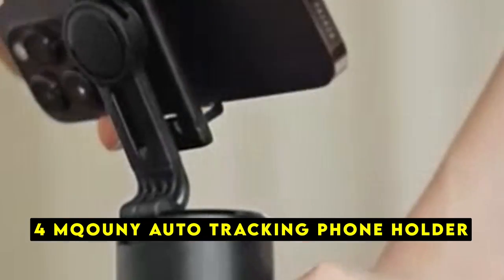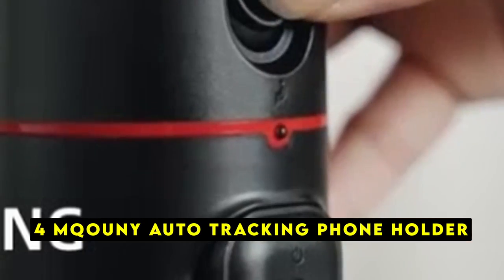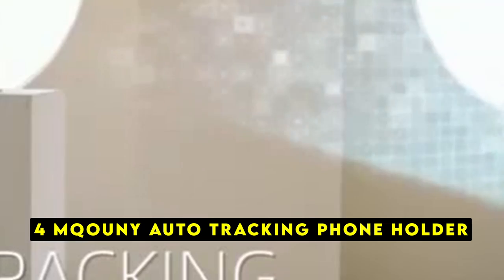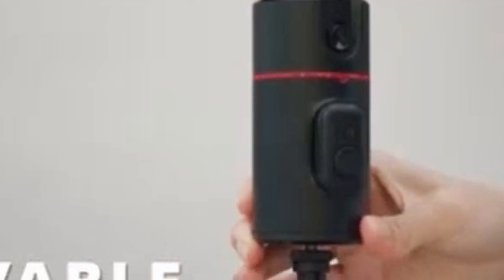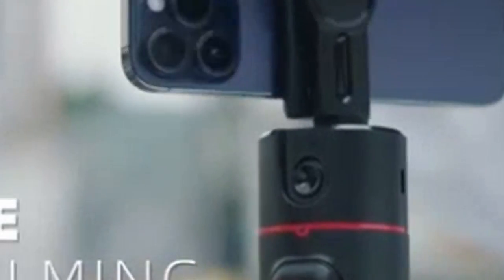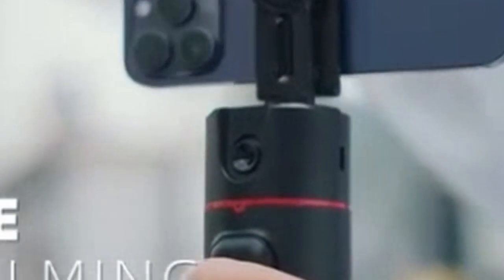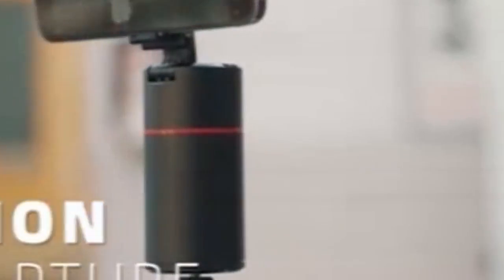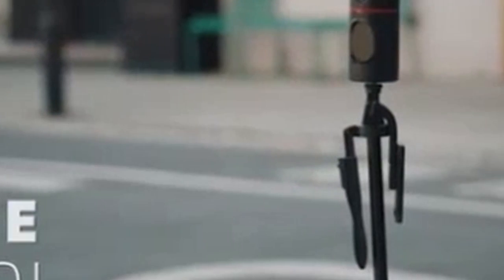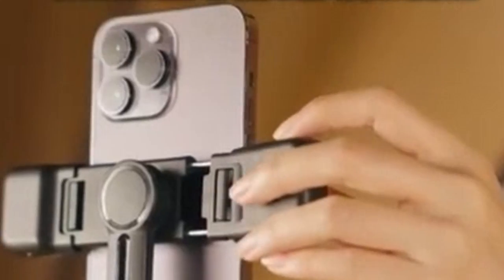At number 4 is M-County Auto Tracking Phone Holder. The M-County Auto Tracking Phone Holder is a game-changer for iPhone 16 Pro and 16 Pro Max users who create video content. This innovative tripod utilizes AI-powered face tracking and 360-degree rotation to keep you in frame, perfect for vlogs, live streams, and video calls.